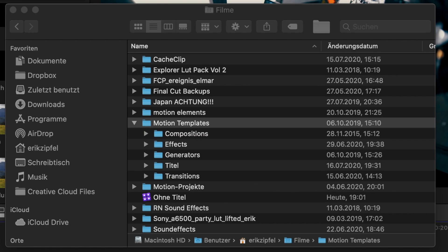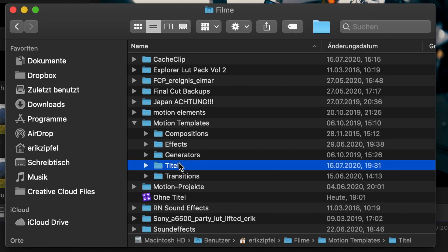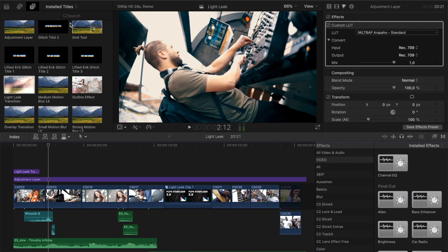I'm sharing this plugin with you for free. To get it, simply download from the link in the description, drop it into your Motion Templates titles folder, and restart Final Cut Pro.